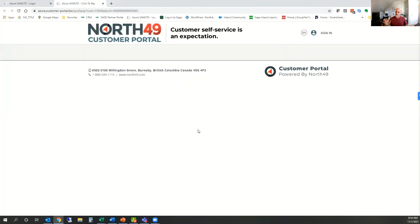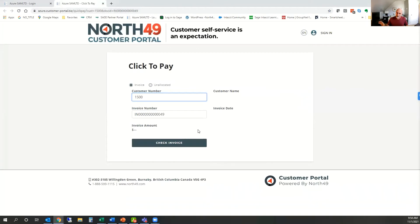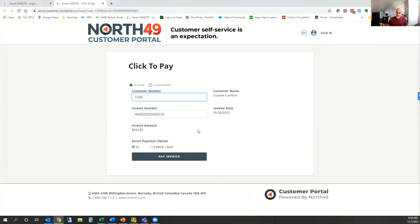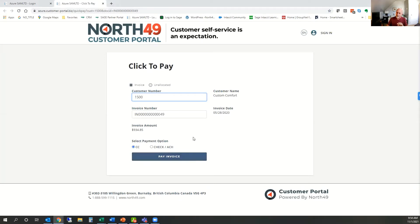This is a live read of the data inside of your Sage system. We don't store any data on the portal itself — we read it and feed it live to either Sage 300 or Sage Intact. The first thing we do is check to make sure that the document is still eligible to pay. Depending upon who your payment processor is — and we support all major payment processors — you can pay by whatever method your account is set up to use.